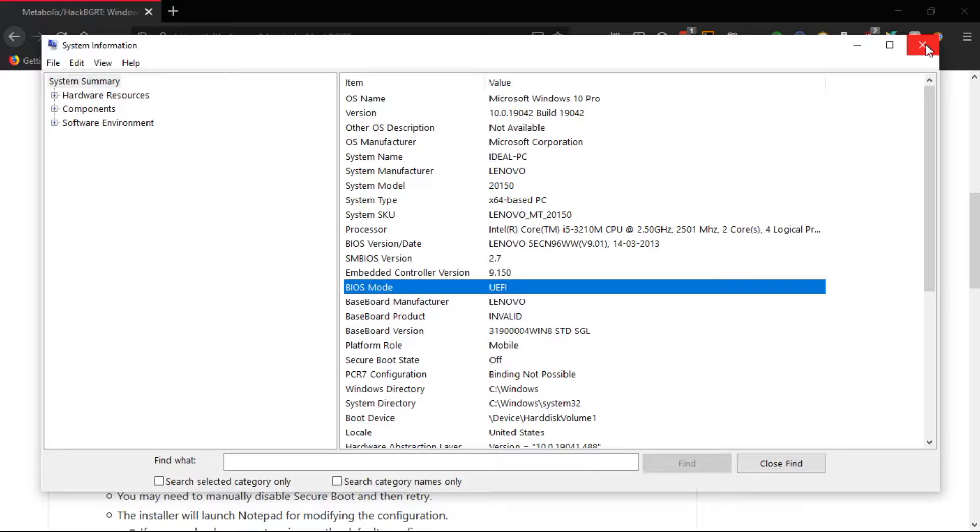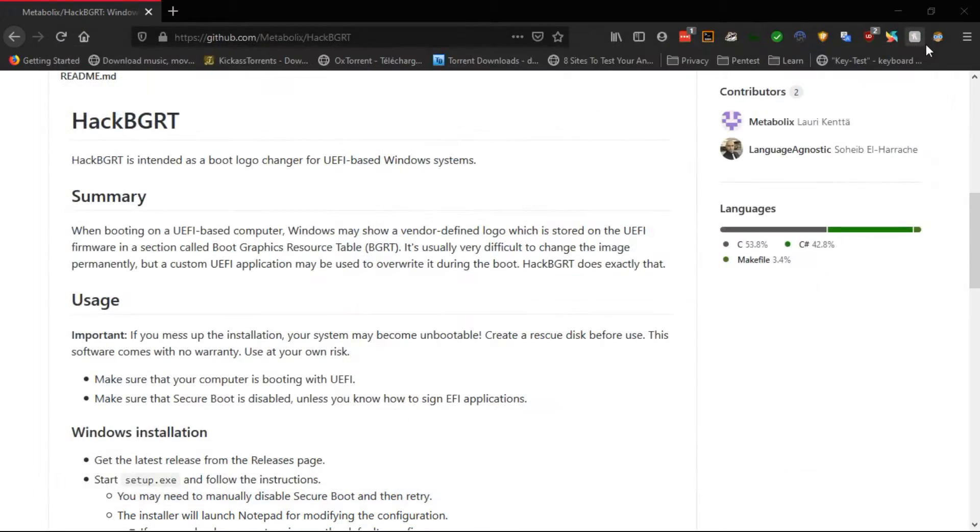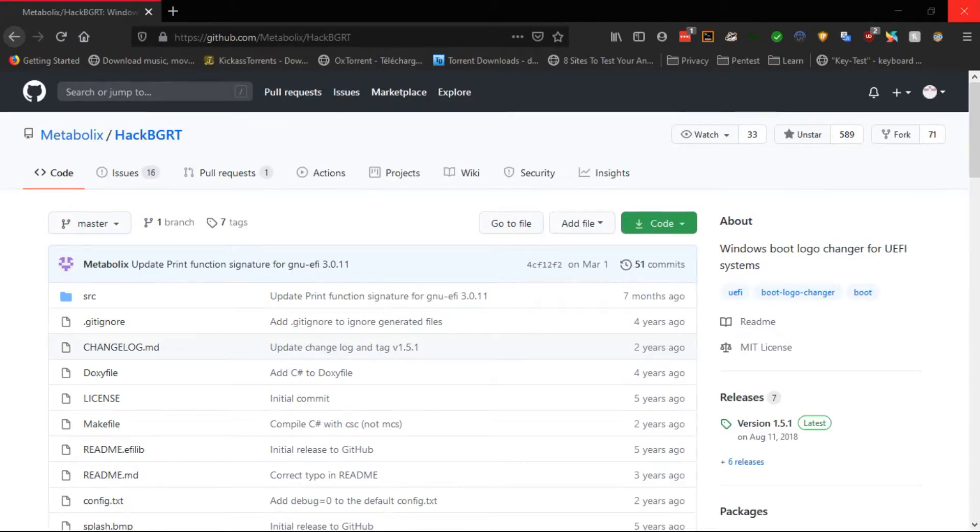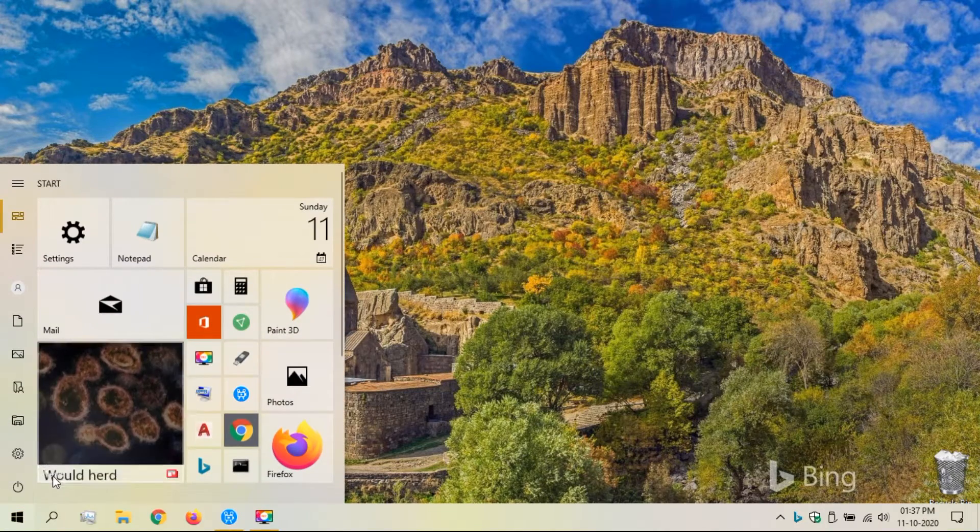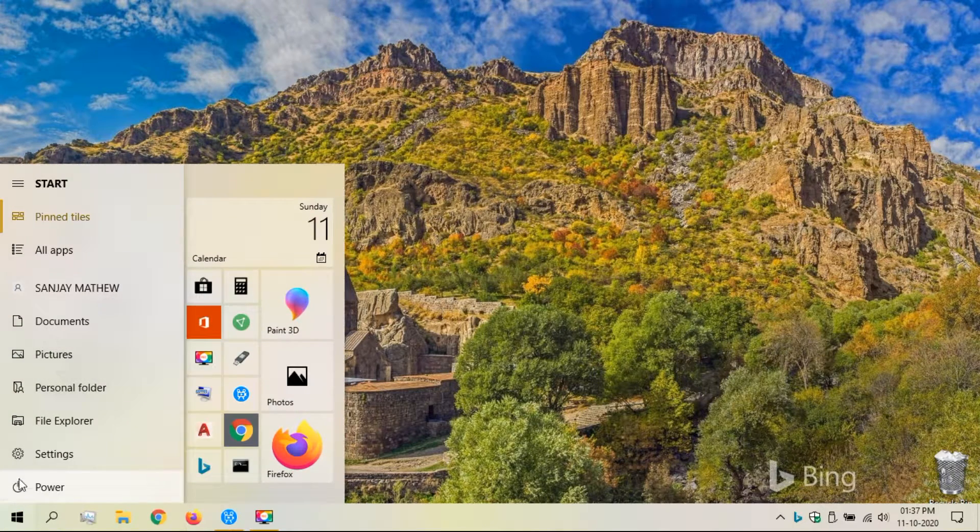Now we need to disable Secure Boot. For that go to Start, and do a restart by pressing the Shift key.